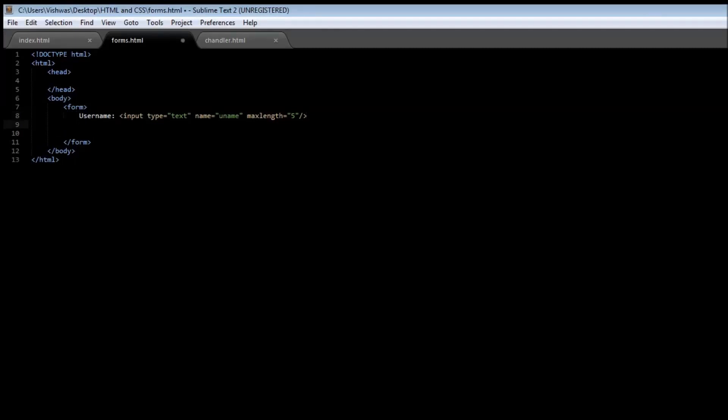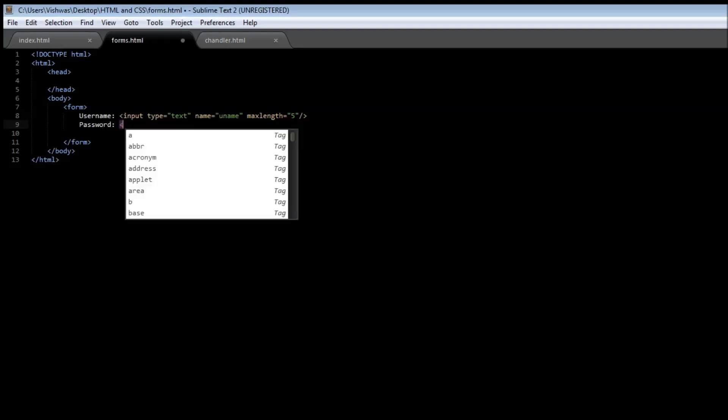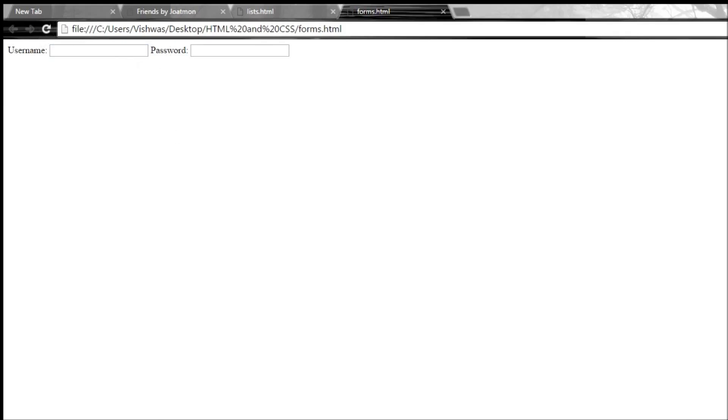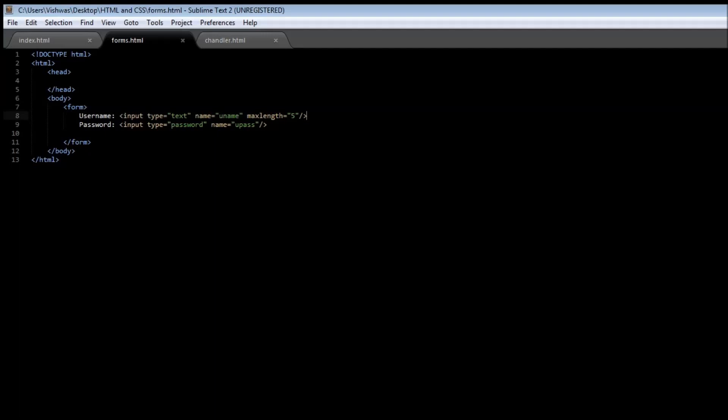Let's create a label for that: password. Once again the input is going to remain the same, the input tag, but this time the type will be equal to password. Then once again we're going to give a name, so name is equal to u_pass. Let me quickly add a break tag.